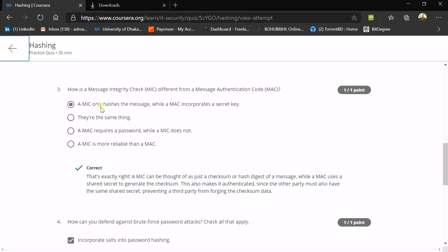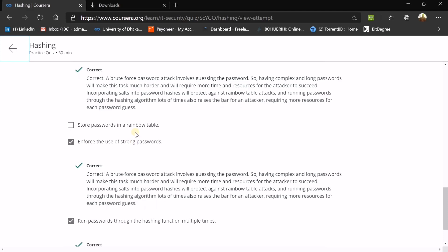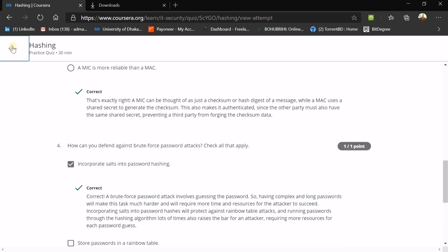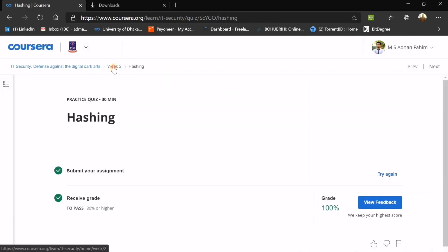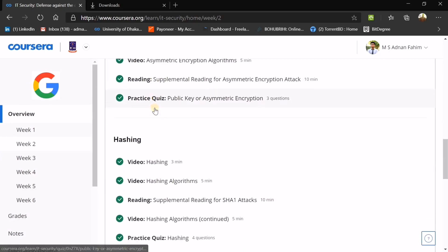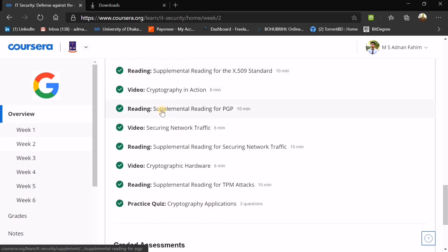How is a Message Integrity Check (MIC) different from a Message Authentication Code (MAC)? A MAC incorporates a secret key, while a MIC only hashes the message. How can you defend against a brute force password attack? You need to incorporate salts into password hashing, enforce the use of strong passwords, and run passwords through the hashing function multiple times. Note: this 'salt' is not table salt — it's a value added before or after the password.